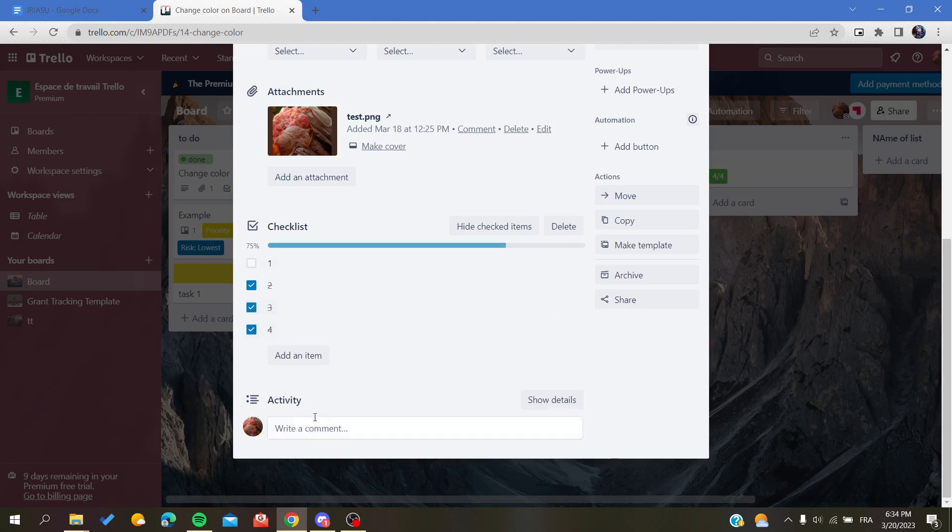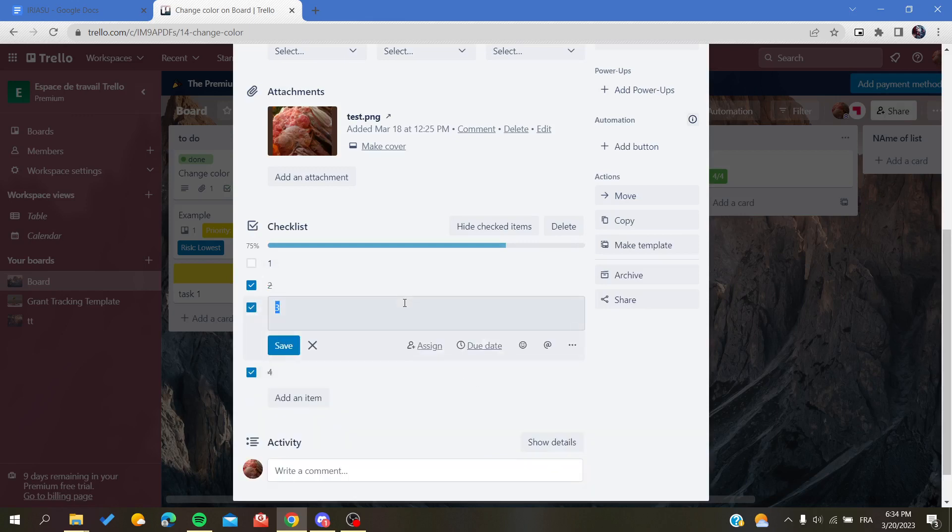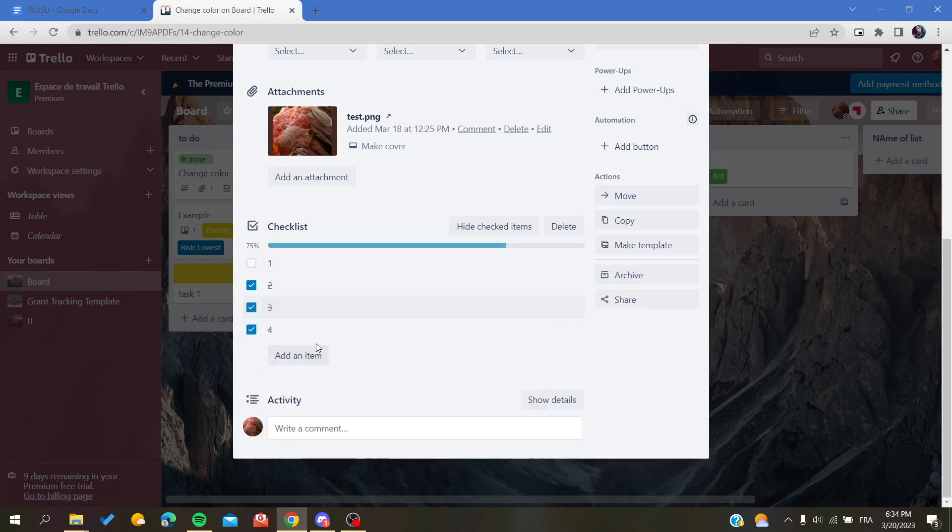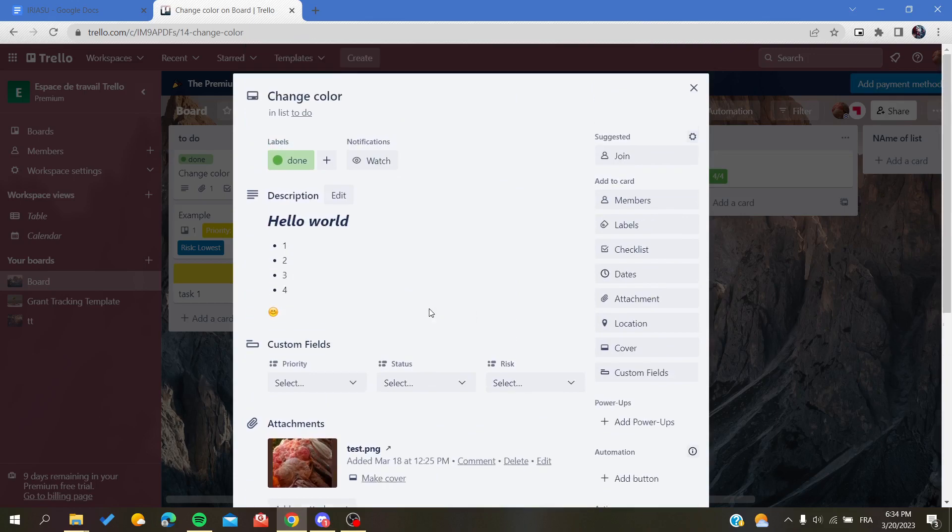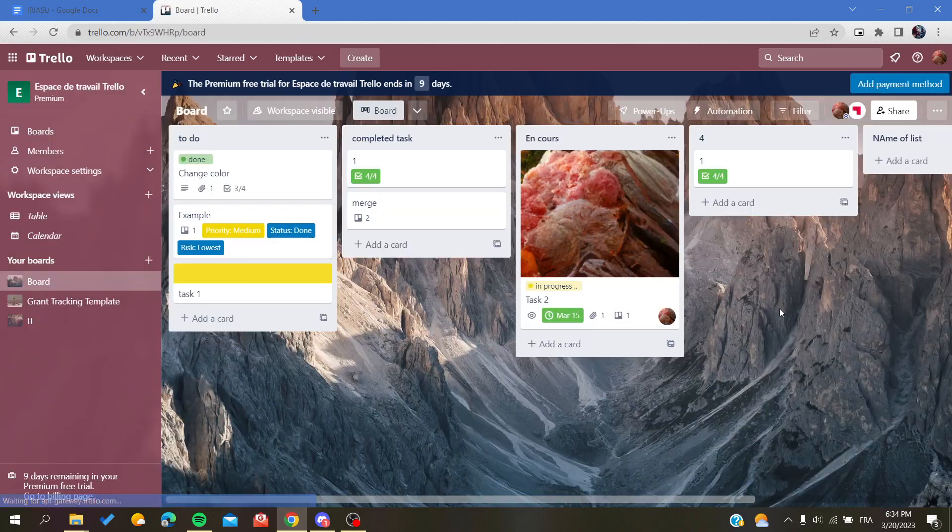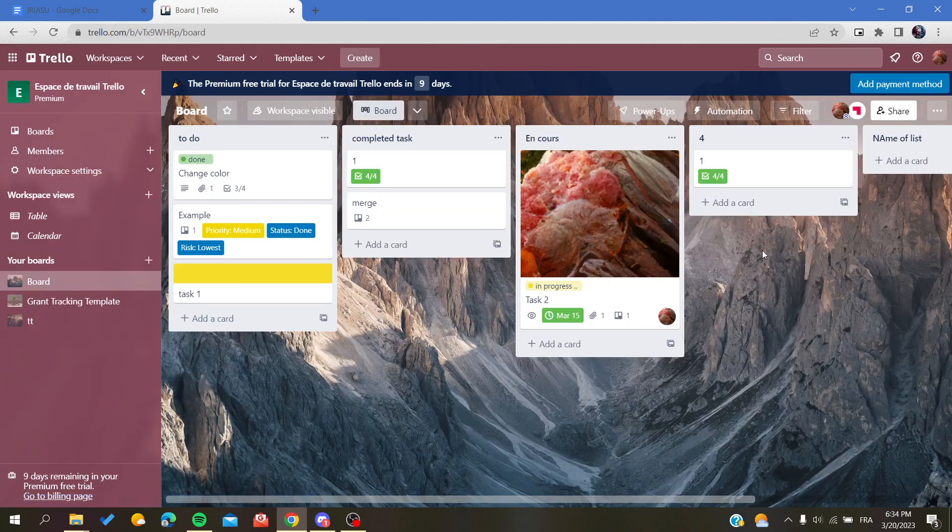So that's it, this is how you can undo in Trello web application. Thank you for watching and see you next time.